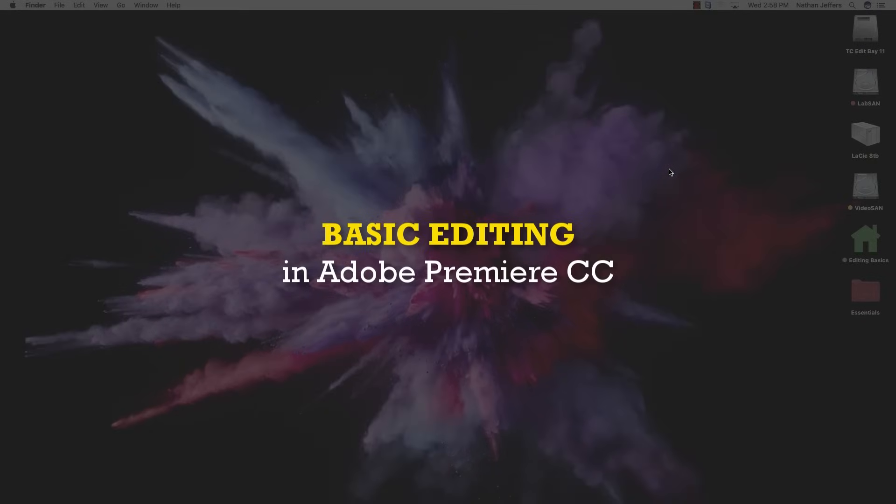I'm Nathan Jeffers, and today we're going to talk about the simplest way for you to start editing in Adobe Premiere CC.